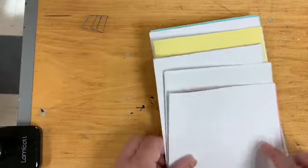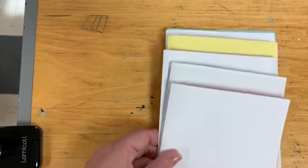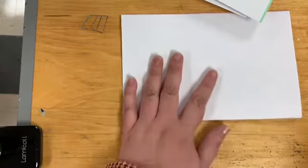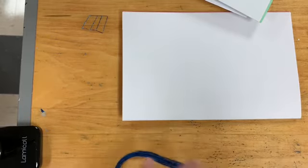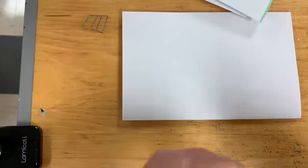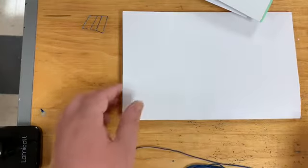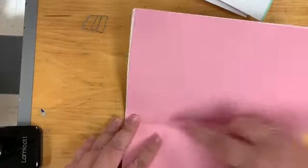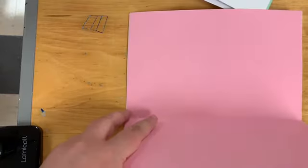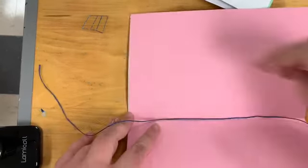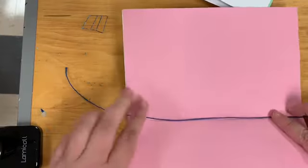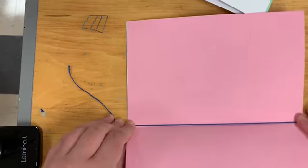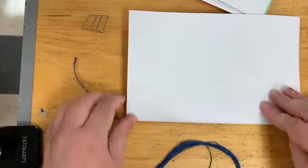And now we want to bind them together. And this is where we're going to use our scissors and string. So I think the best way to do this is to keep my string all together. You should have extra, but this is just me being cautious. And then I'm going to open it up to the middle where I can see my crease. I'm going to put that string in there and I'm going to close it.